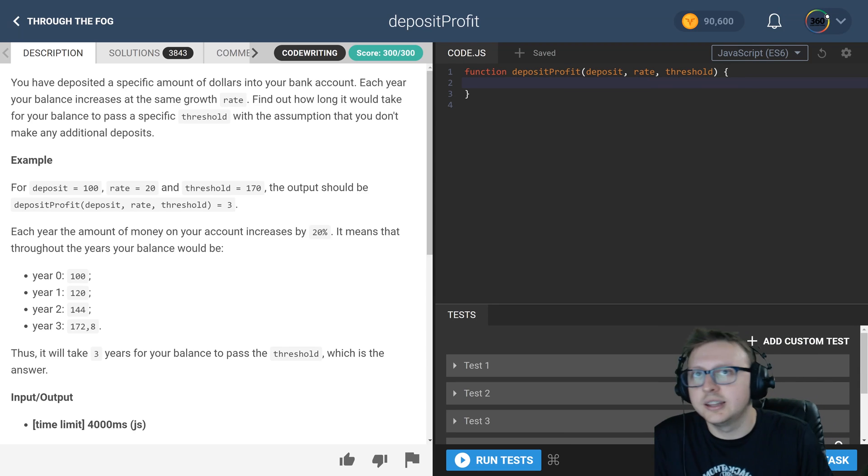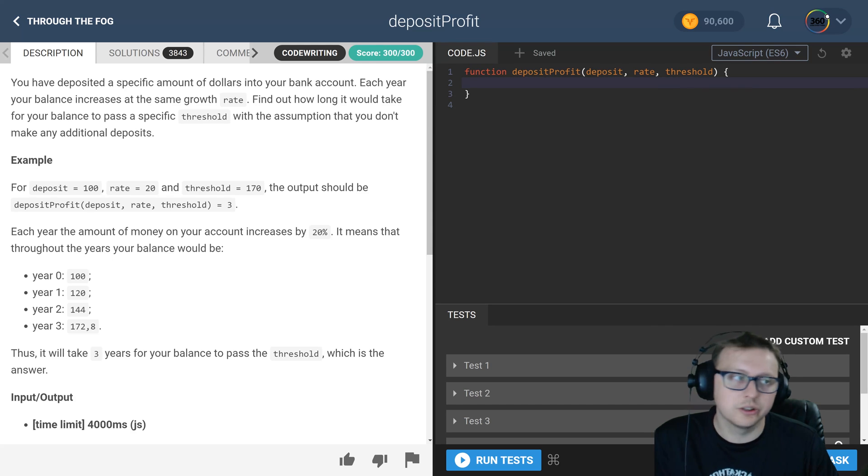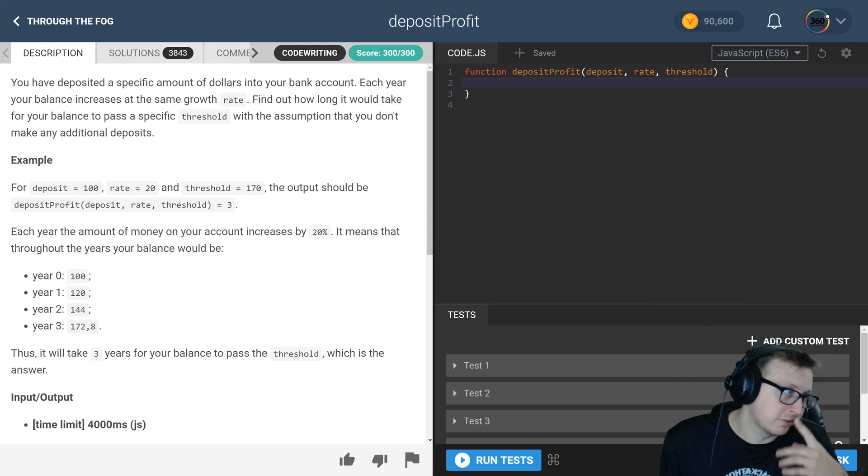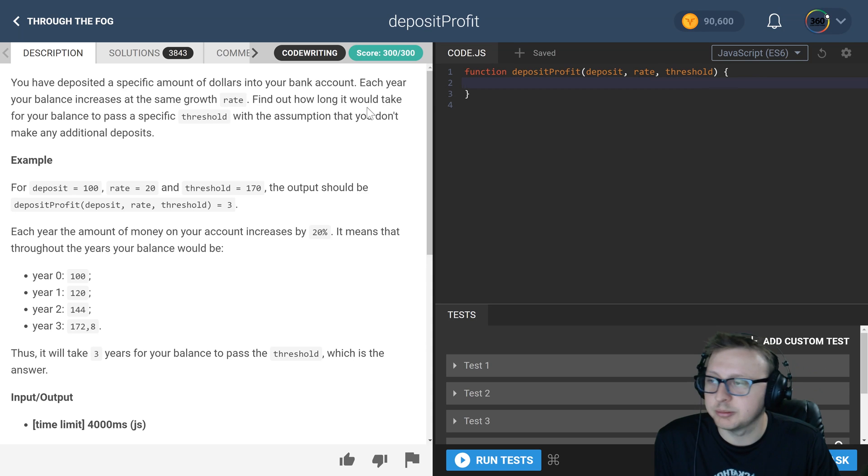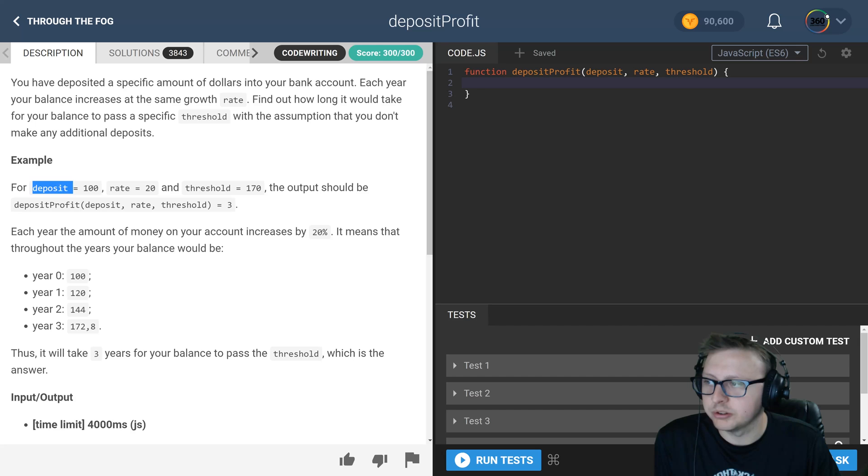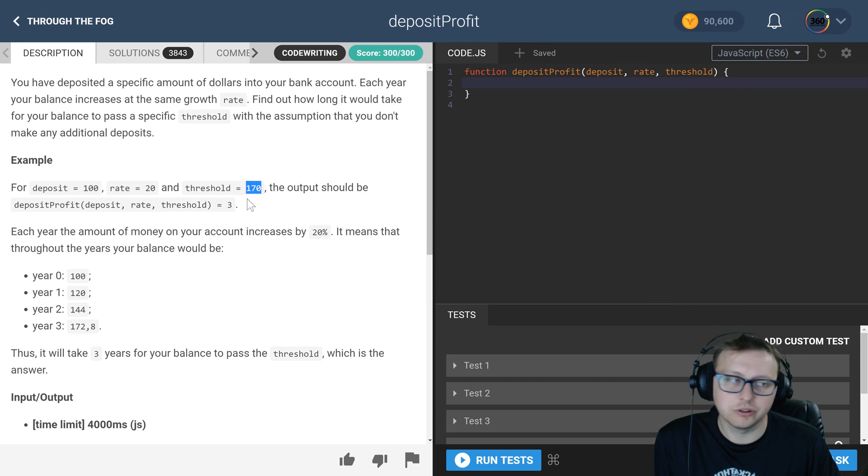All right, ladies and gentlemen, we are back in Code Fights, the intro section, Through the Fog, Deposit Profit. There's a lot of subheadings and stuff, but that's where we're at. So what we're asked here is we are getting three inputs: a deposit amount, a rate of growth, and a threshold. The threshold is when we hit that number, we're done.